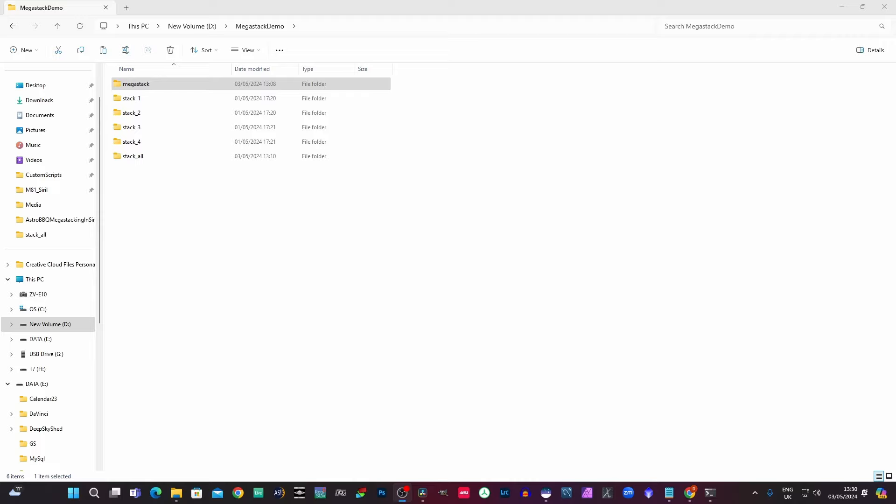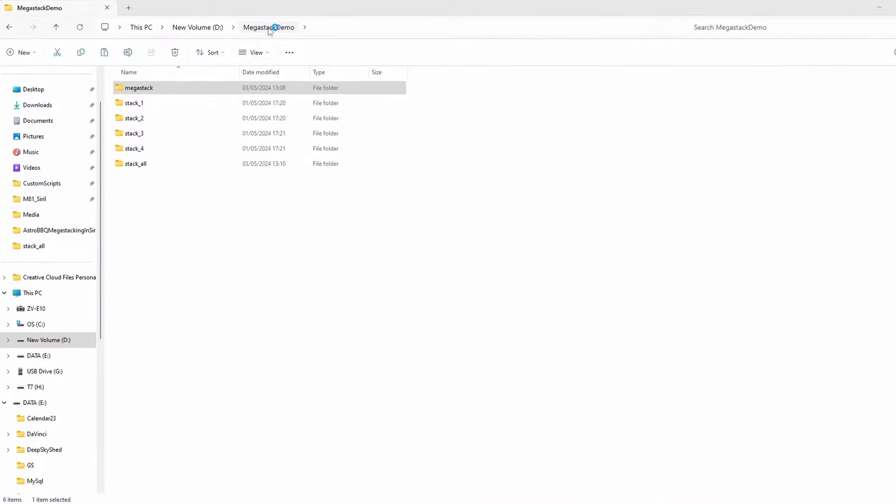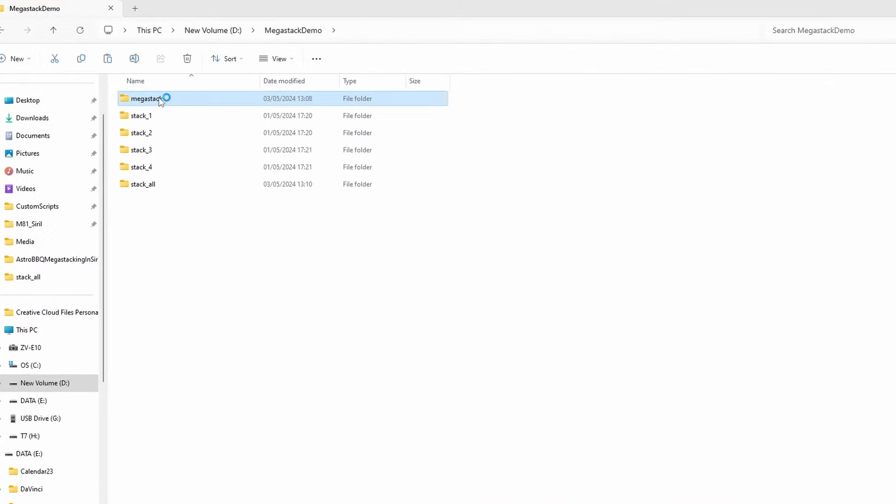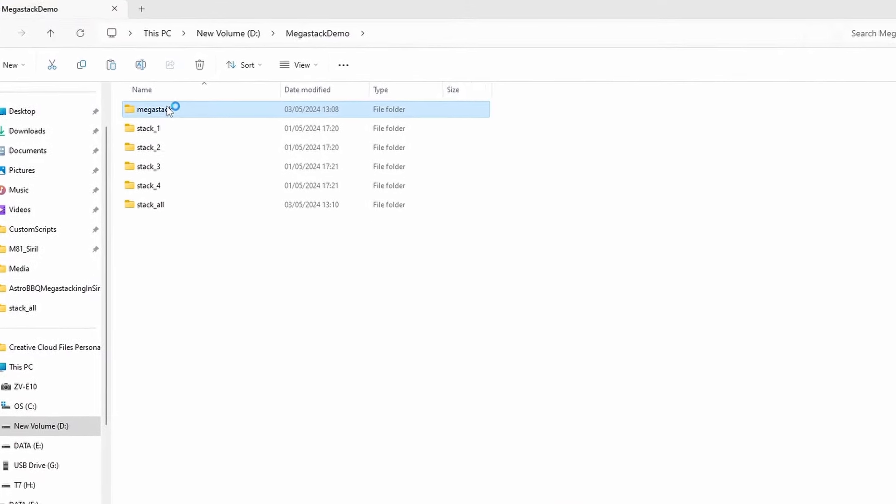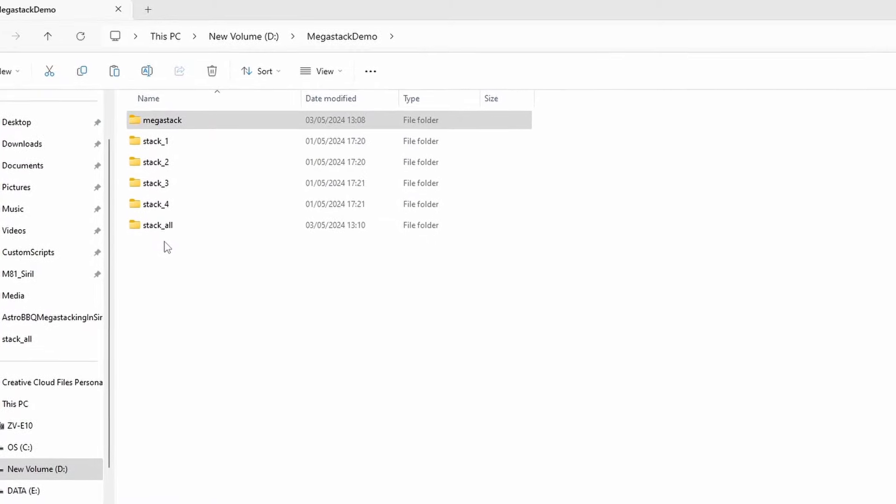Okay, so first I'm going to do a quick run through of the Megastack demo project that I've put together. So I've created this folder called Megastack demo. And within that, I've created six other folders.